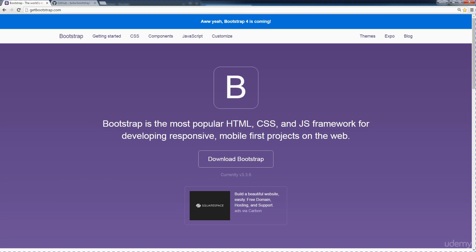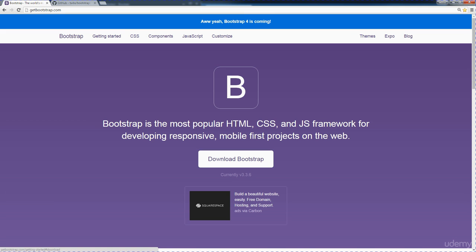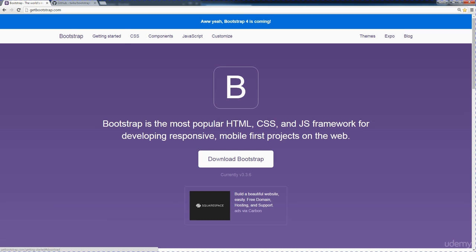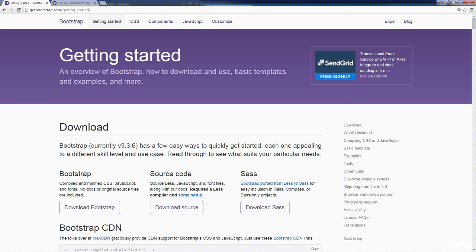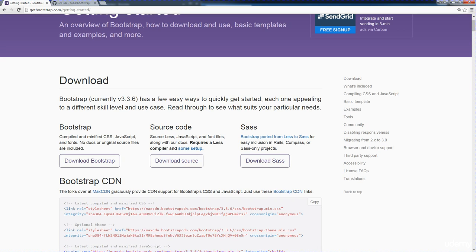So there are a few options for setting it up within your web projects. If you wanted to download it, you can go ahead and download all of the source files. What you really only need to get started with Bootstrap is that CSS library. So go ahead and either download it, or I'm going to show you another really quick way to get started with Bootstrap. There's a few options here when you click the get started option.